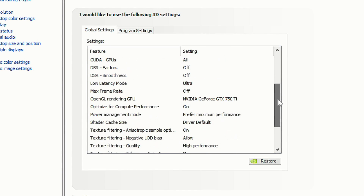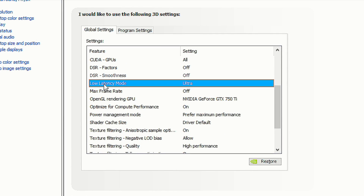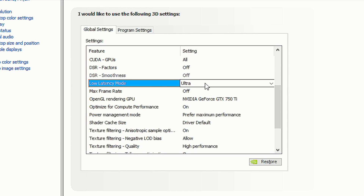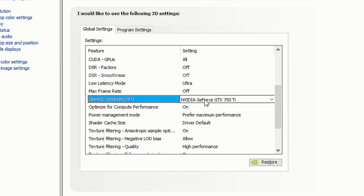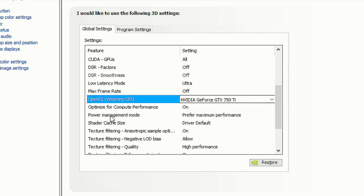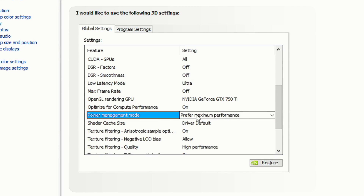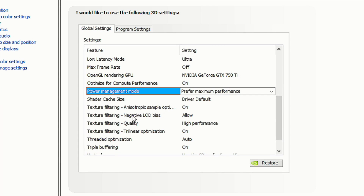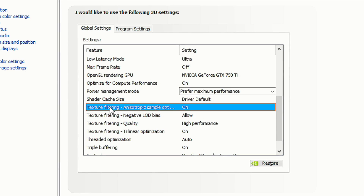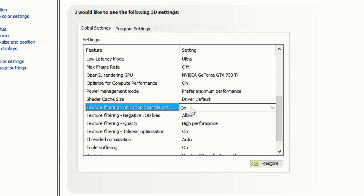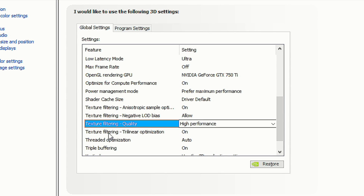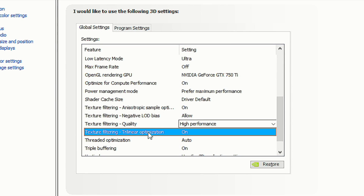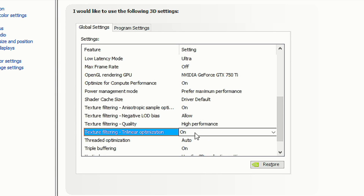Scroll down until you find Low Latency Mode and select Ultra. In OpenGL Rendering GPU, select your graphics card. In Power Management Mode, select Prefer Maximum Performance. In Texture Filtering Anisotropic Sample Optimization, select On. In Texture Filtering Quality, select High Performance. In Texture Filtering Trilinear Optimization, select On. Then click Apply to save the changes.